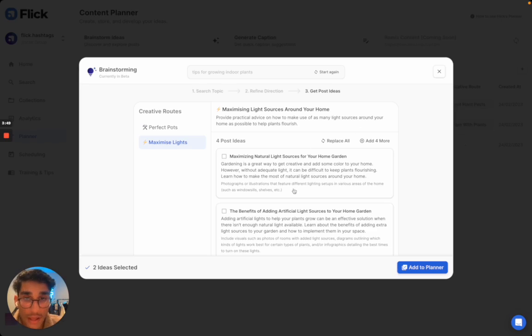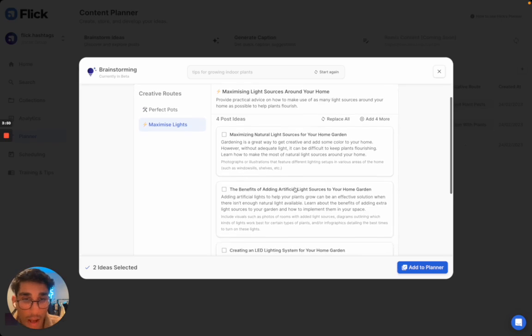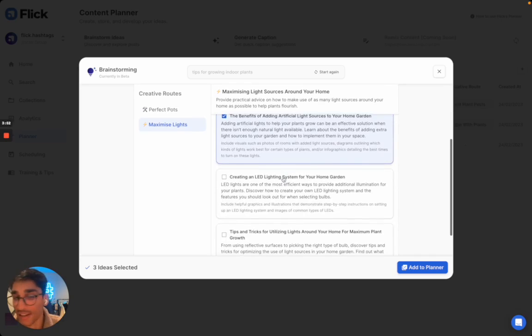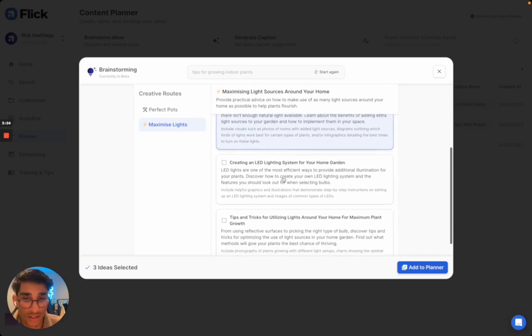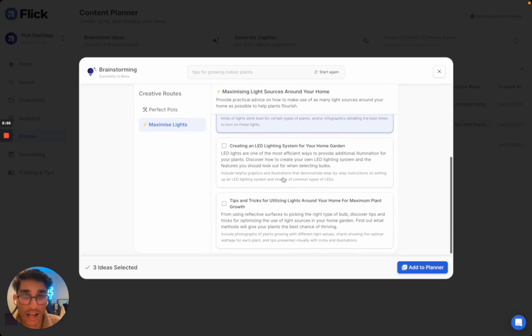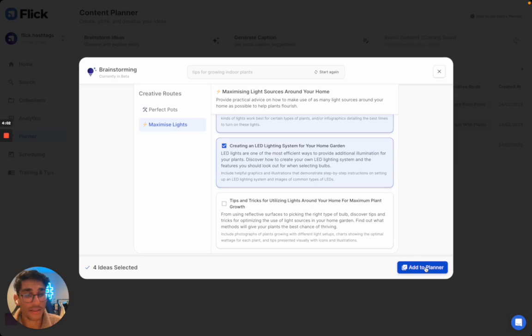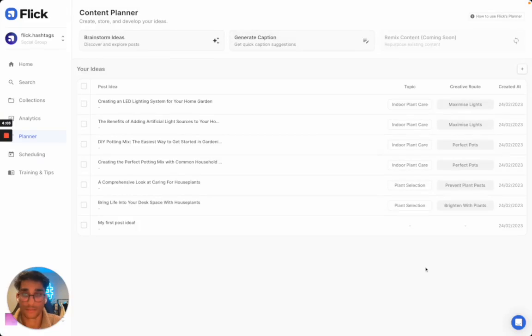So in my case, I'm going to go with the benefits. I like an educational post, as I said, and why not creating an LED light system for your home garden. And I'm now going to add these to the planner. And here they are.